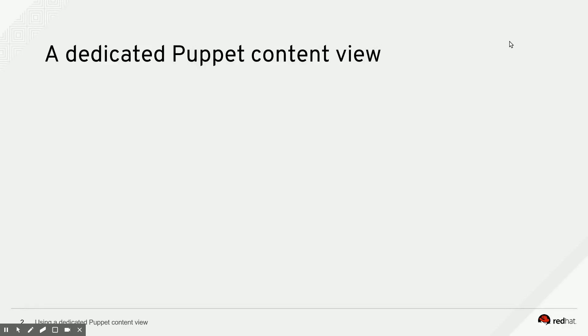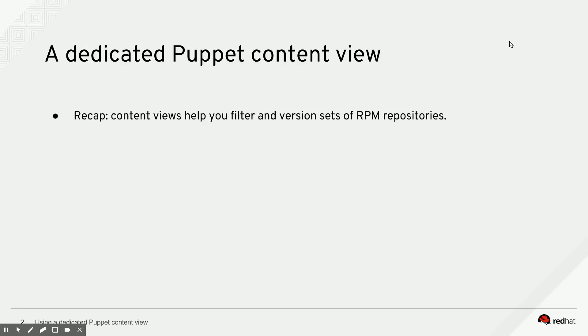Now, we've talked about content views in general up until now, mostly. Let's do a short recap about that for a bit. A content view was a concept in Satellite 6 that helps you filter and version sets of RPM repositories.